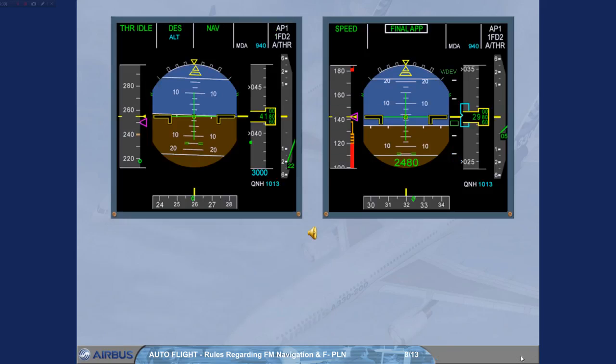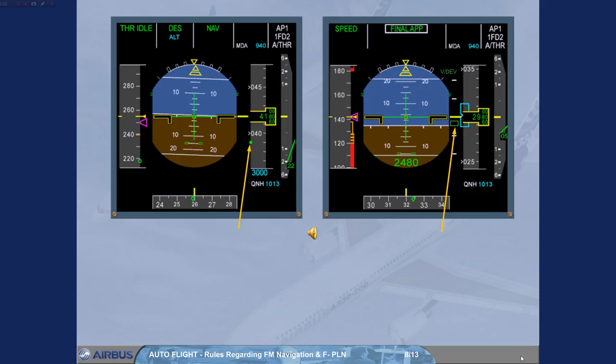Rule 2: Use a Vertical Deviation. The vertical deviation is provided in descent as a round symbol (yo-yo) and along a VDEV scale in approach (brick), where each deviation scale graduation represents 100 feet. It represents the vertical deviation between the current altitude and the computed descent or approach path.